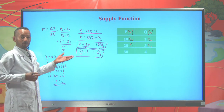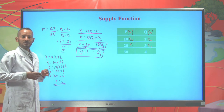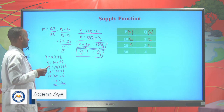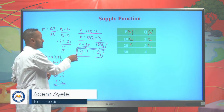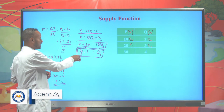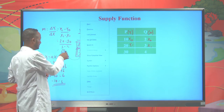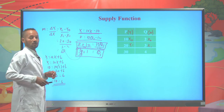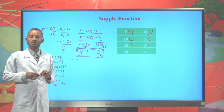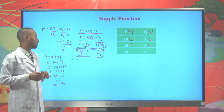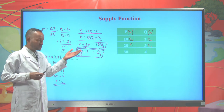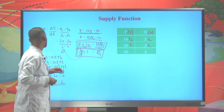Another important piece of information: we can identify the slope of the supply function from the given supply function. The slope of the supply function is the reciprocal of the coefficient of price. The coefficient of price is 1/10, and the reciprocal of 1/10 is 10. This is important for the calculation of the price elasticity of supply at a point.